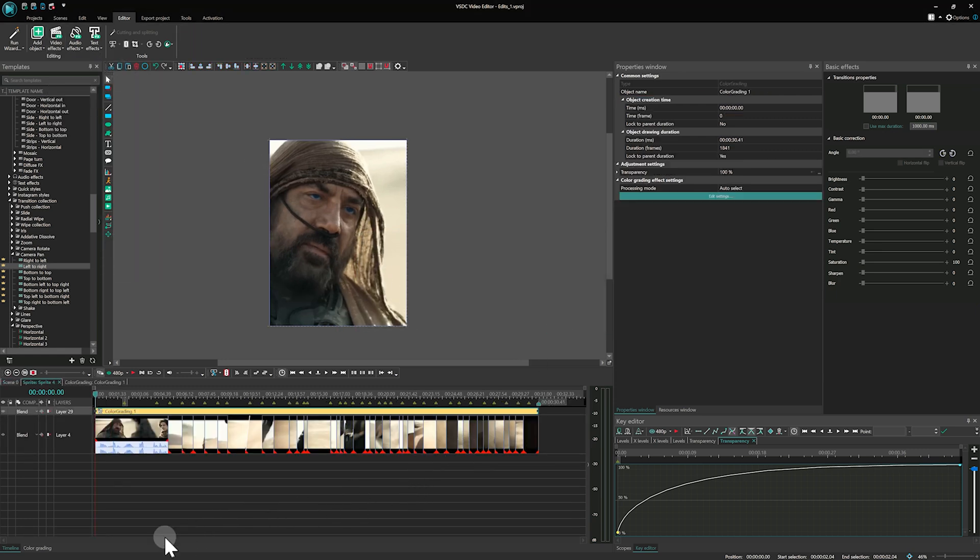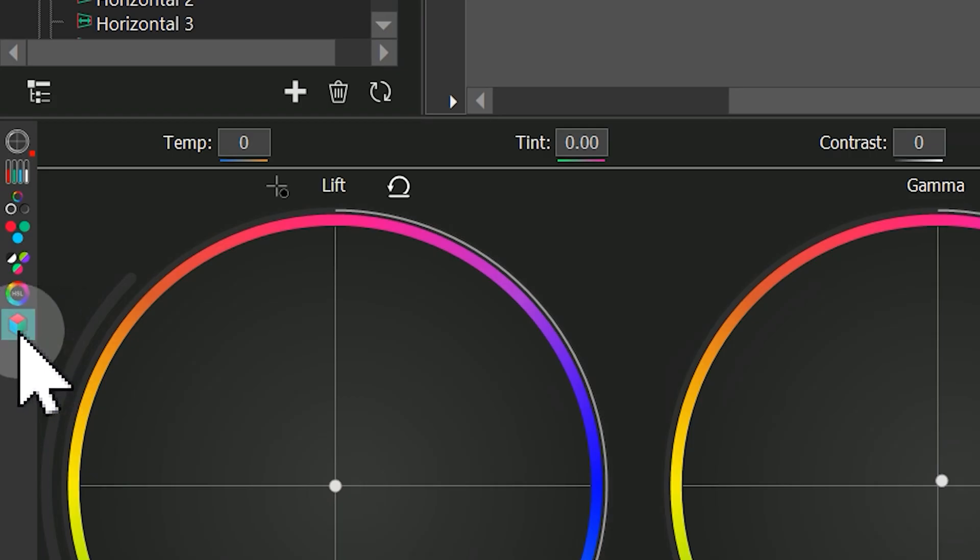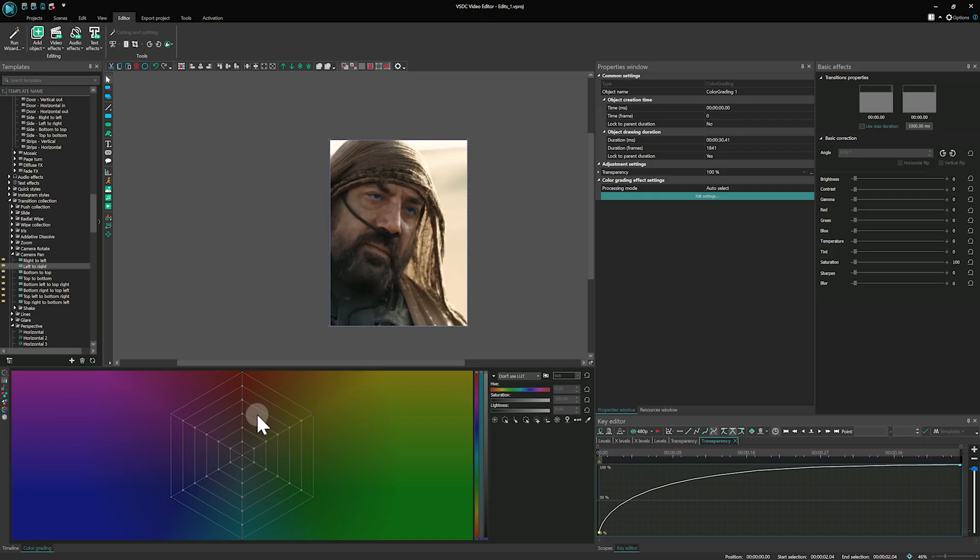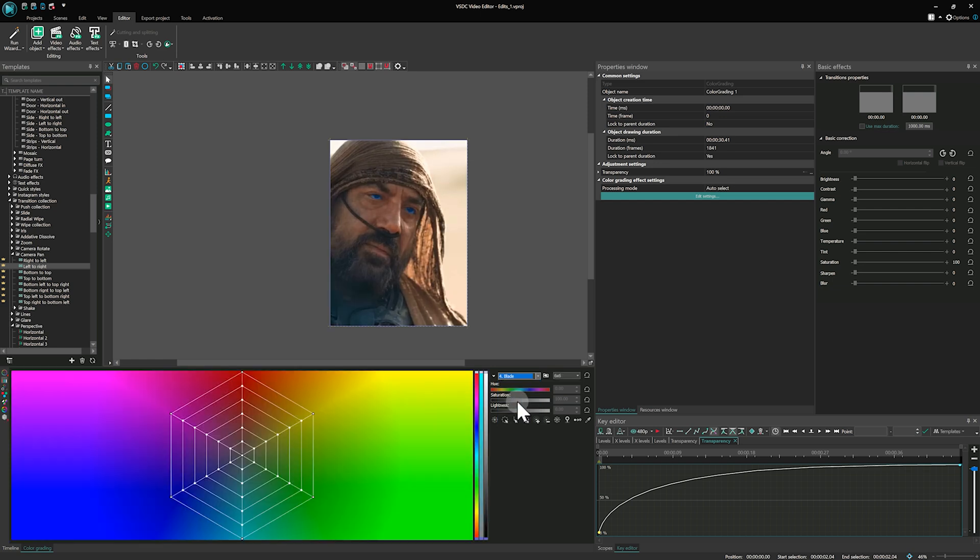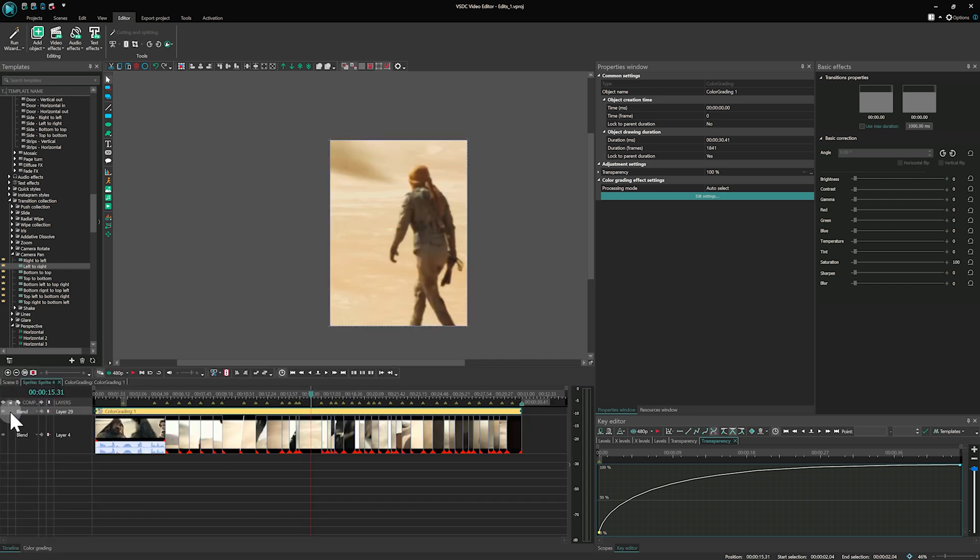Next, open the color grading panel in the lower left corner. Here you can adjust colors using the color wheels or the curves. If you'd like to use a LUT, click on the cube icon in the vertical toolbar and select one from the drop-down list. You can tweak the LUT to match your video's tone and style. Once you're satisfied with your color grading, it's time to export the project.